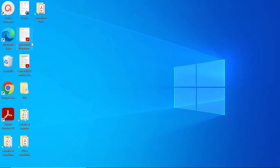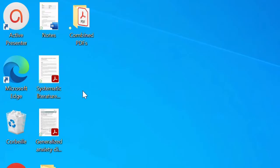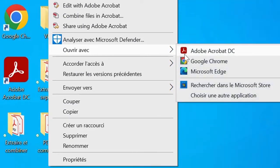Assuming I have this PDF here on the desktop and I want to edit it, I can just open it with Adobe Acrobat Reader DC Pro. In my case Adobe Acrobat Reader is my default PDF reader, so I just double-click on it. If it's not your default PDF reader, right-click on the PDF and click 'Open With', then select Adobe Acrobat Reader DC.